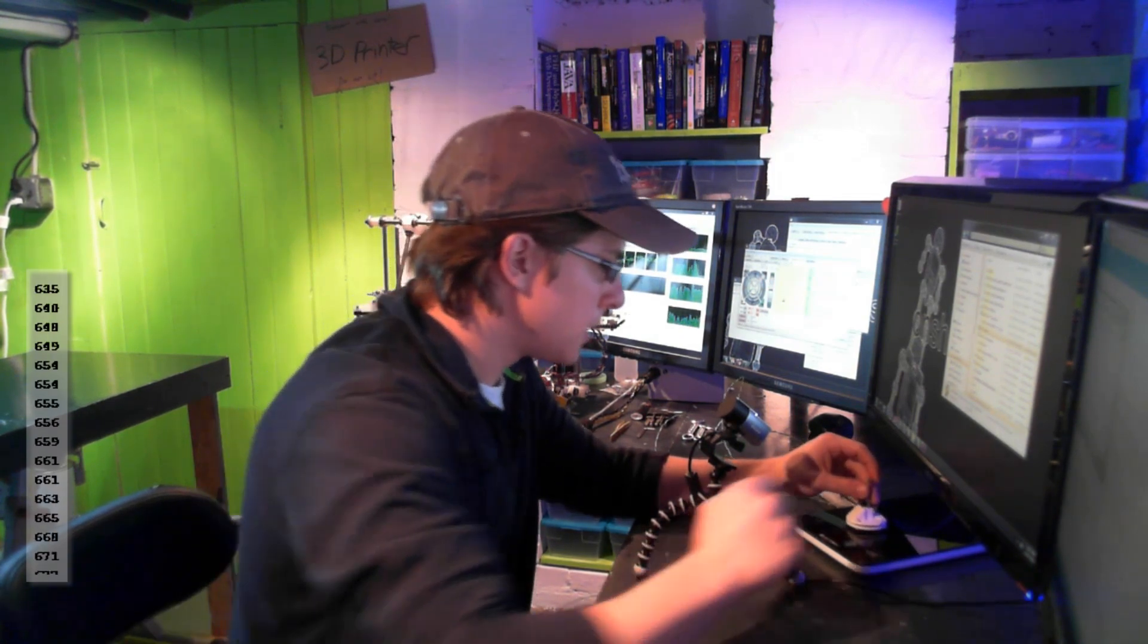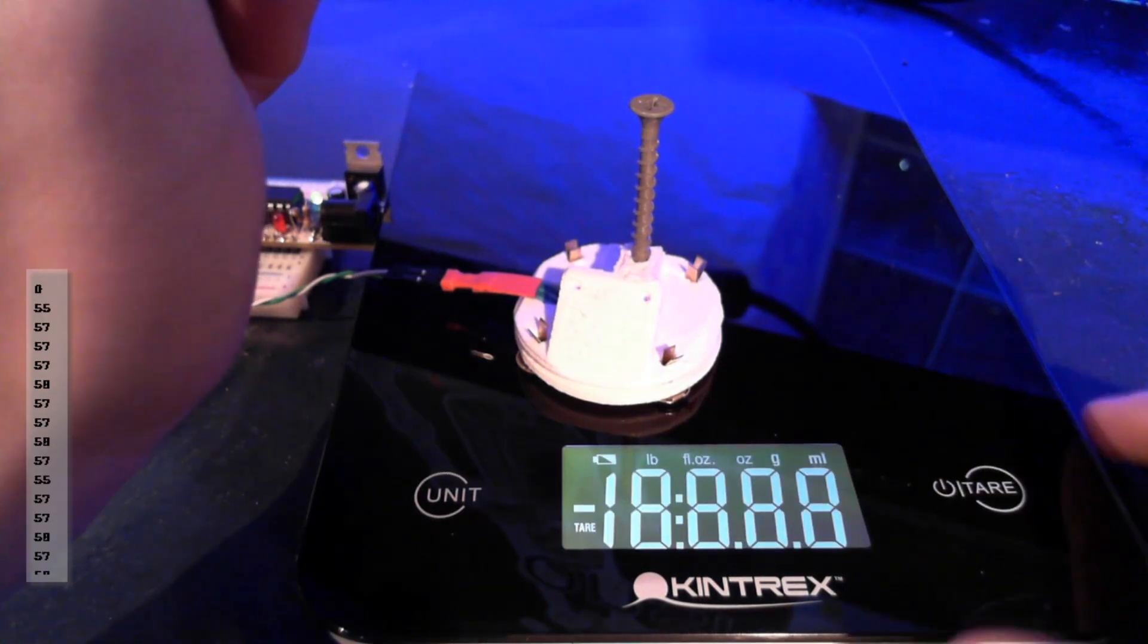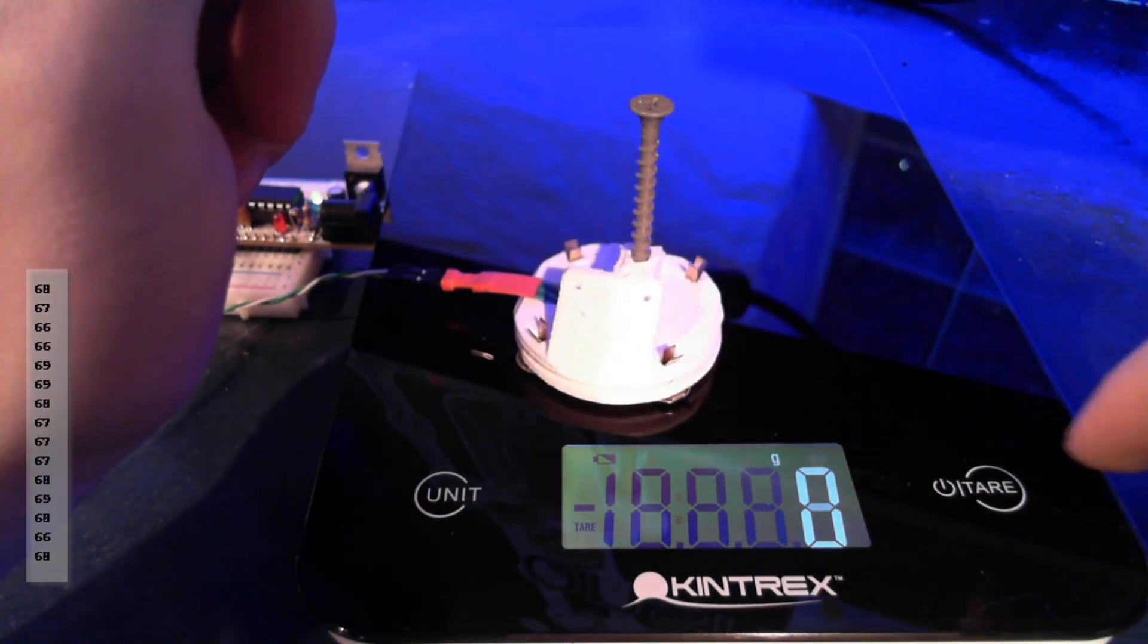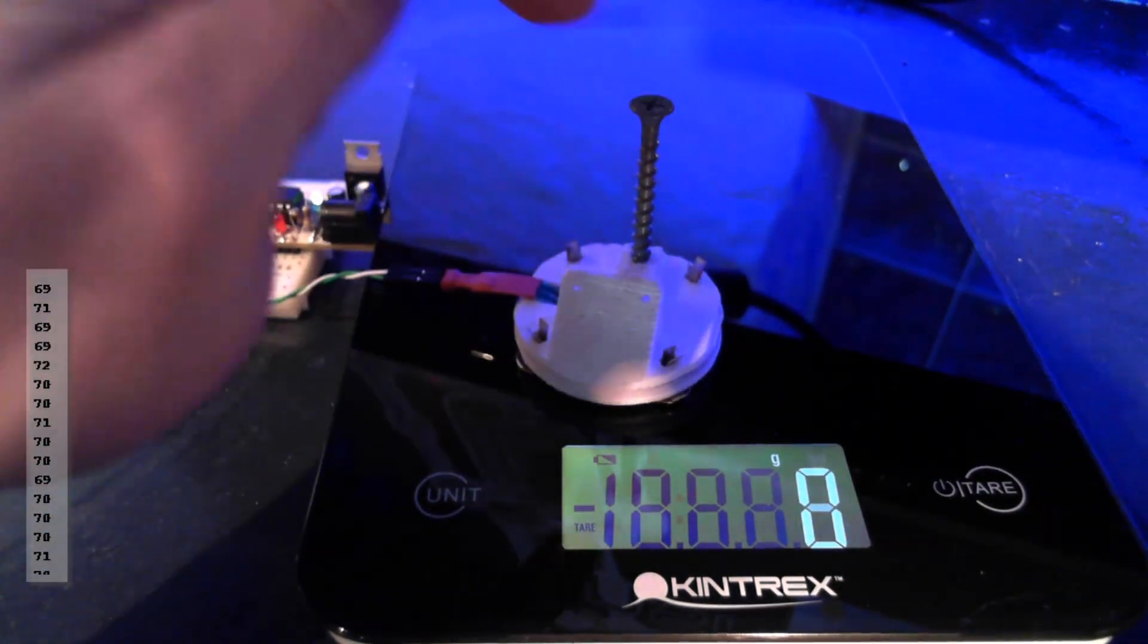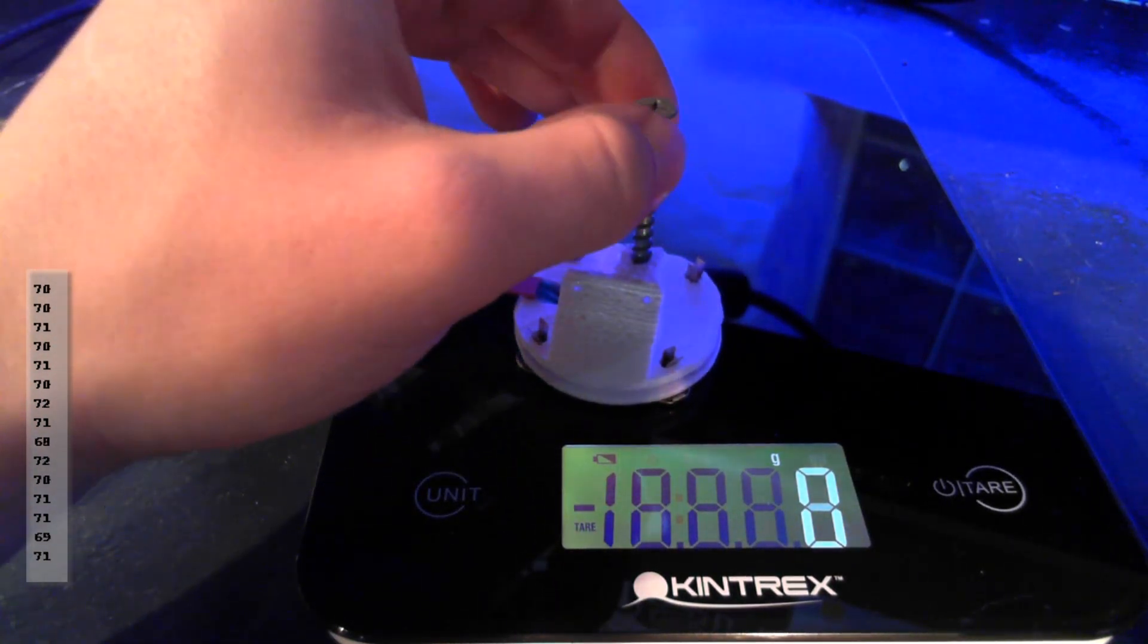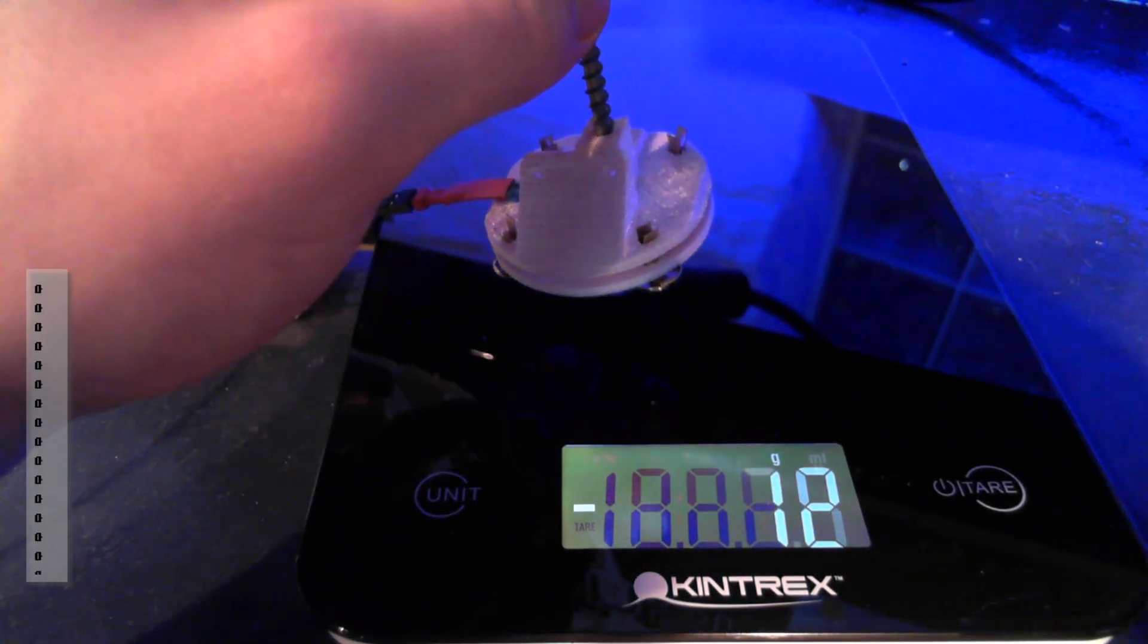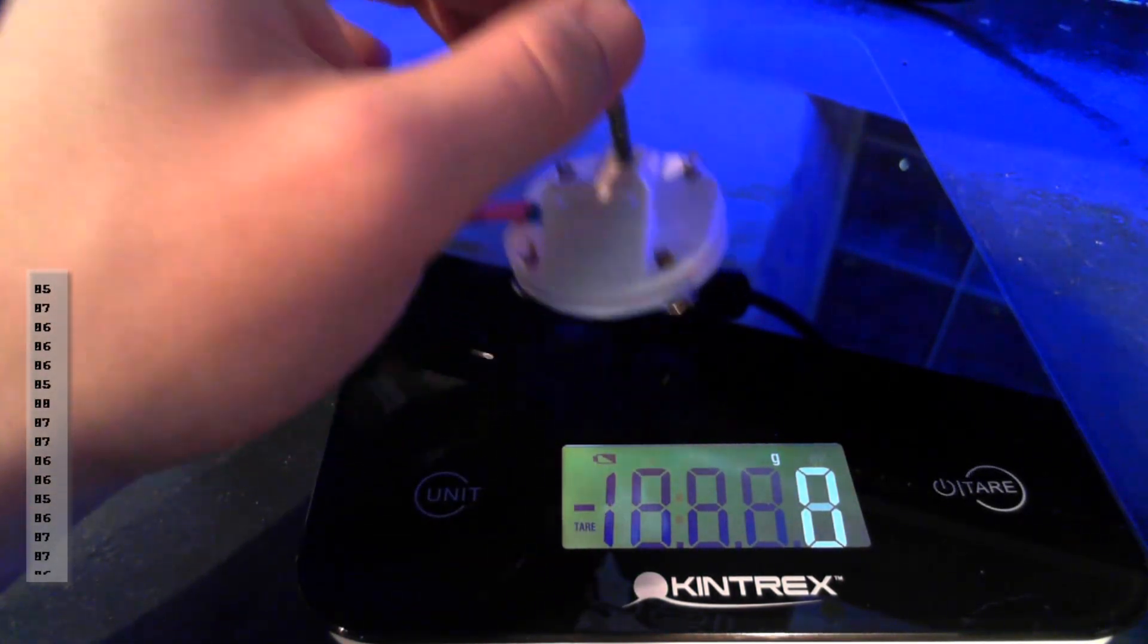Okay, now we're going to turn on this scale. And I just tared it at zero grams with the foot on the scale. So if I take this scale up, I get negative 12 grams. So right now the foot is weighing 12 grams.